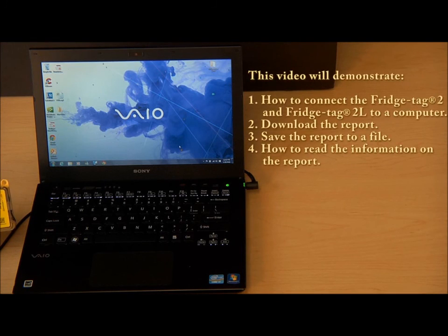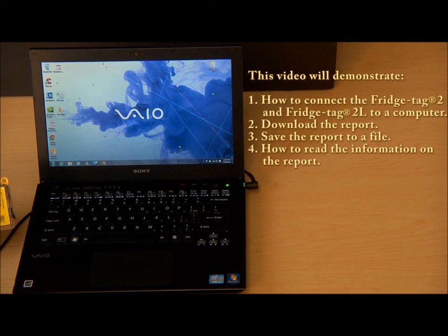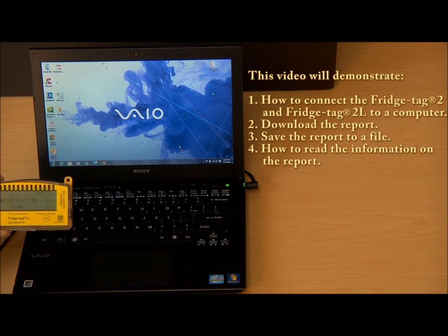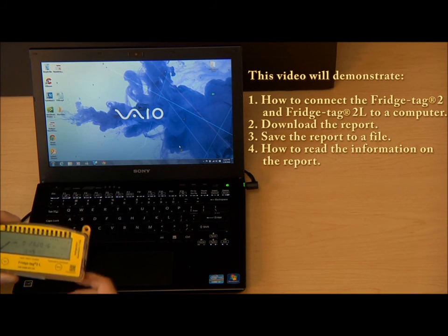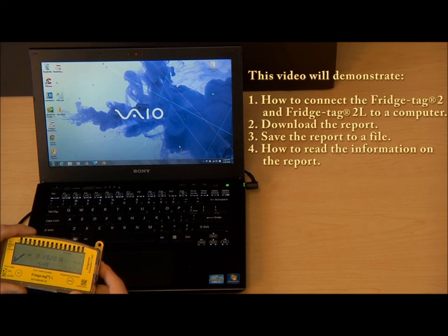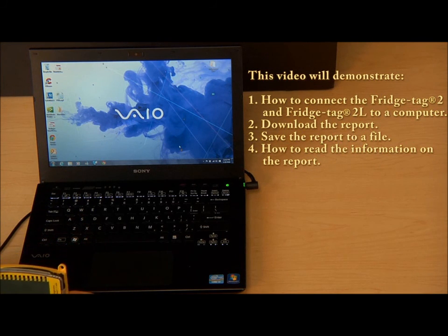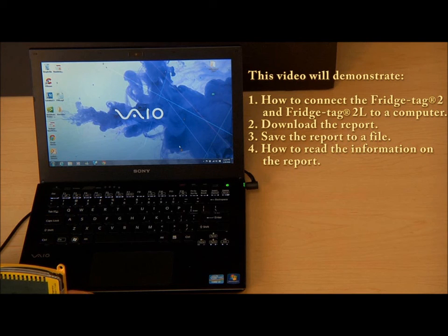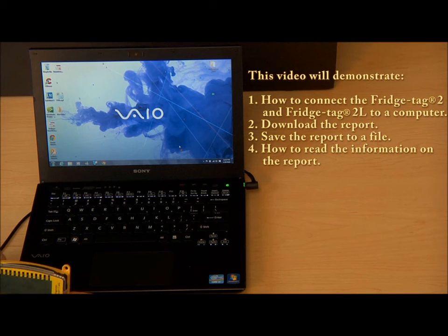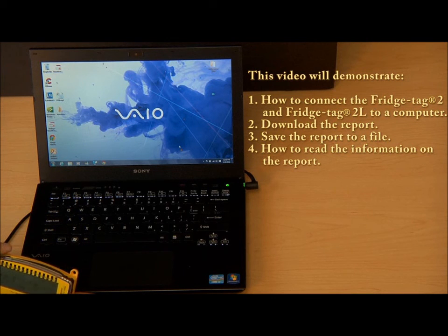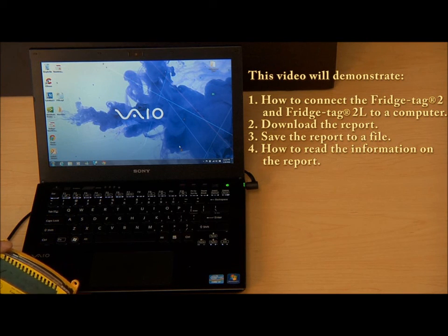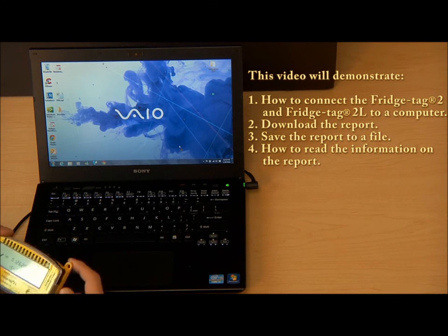In this video we will demonstrate how to connect the Fridgetag 2 and Fridgetag 2L to a Mac or PC, download the report, save the report to a file, and read the information on the report.